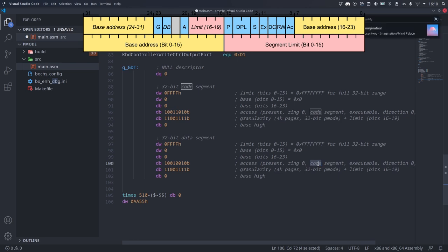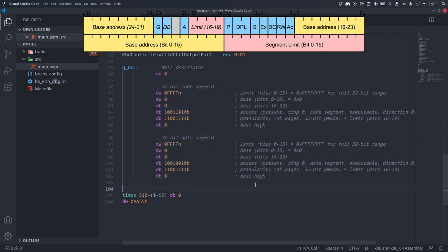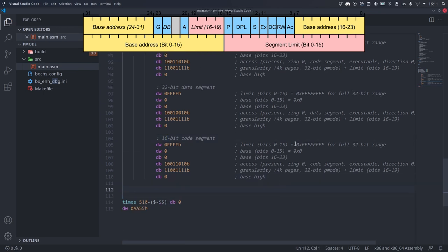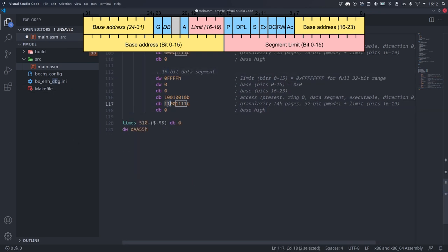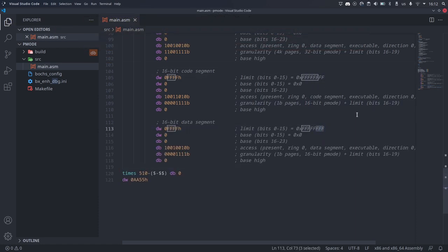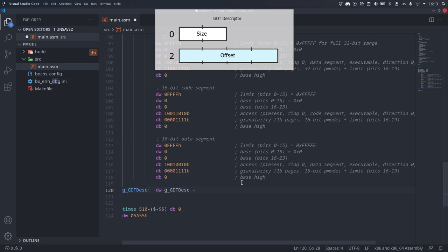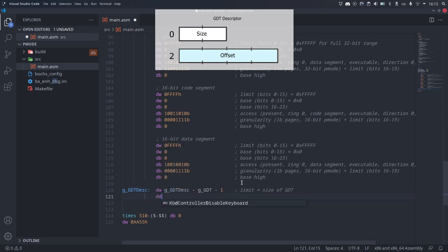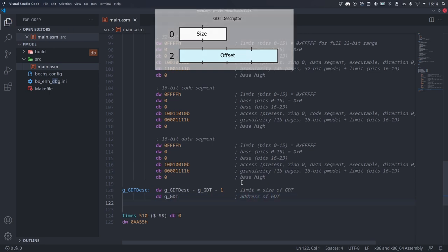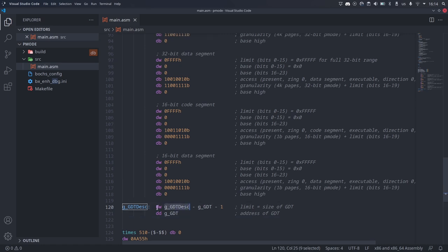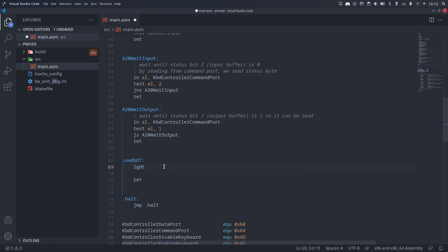Now, we also want to be able to switch back to real mode, so we will need to define some 16-bit entries as well, since we have to pass through 16-bit protected mode. I will copy the 32-bit code segment entry, and then change the granularity to 1 byte and the size bit to 0. The same changes are needed for the data segment. To load this descriptor table, we need to define another structure called the GDT descriptor, which contains two fields: the size of the GDT in bytes minus 1, and the memory offset where the GDT is located. Now we can load the GDT using a special CPU instruction, lgdt, which will take as parameter the descriptor structure we just created.